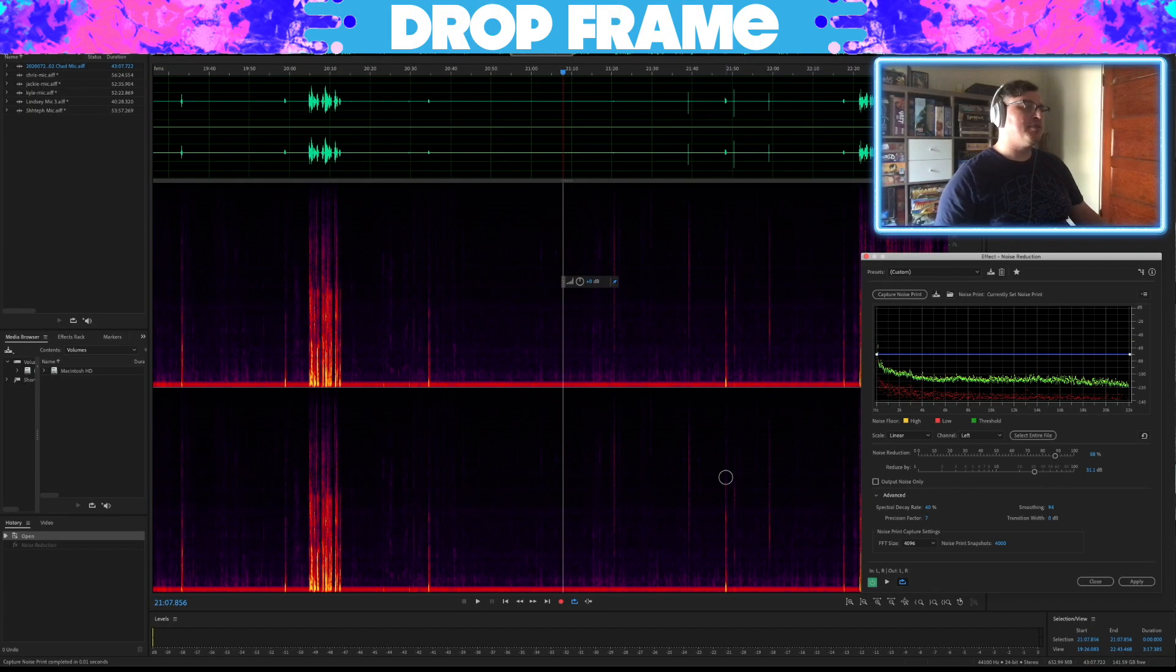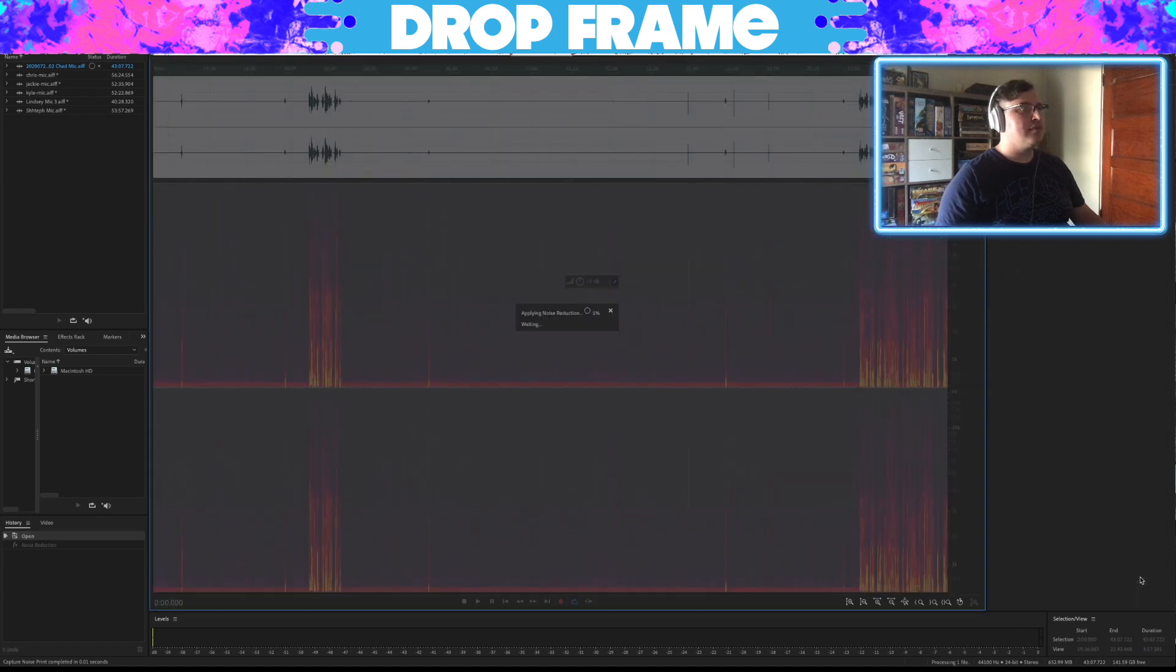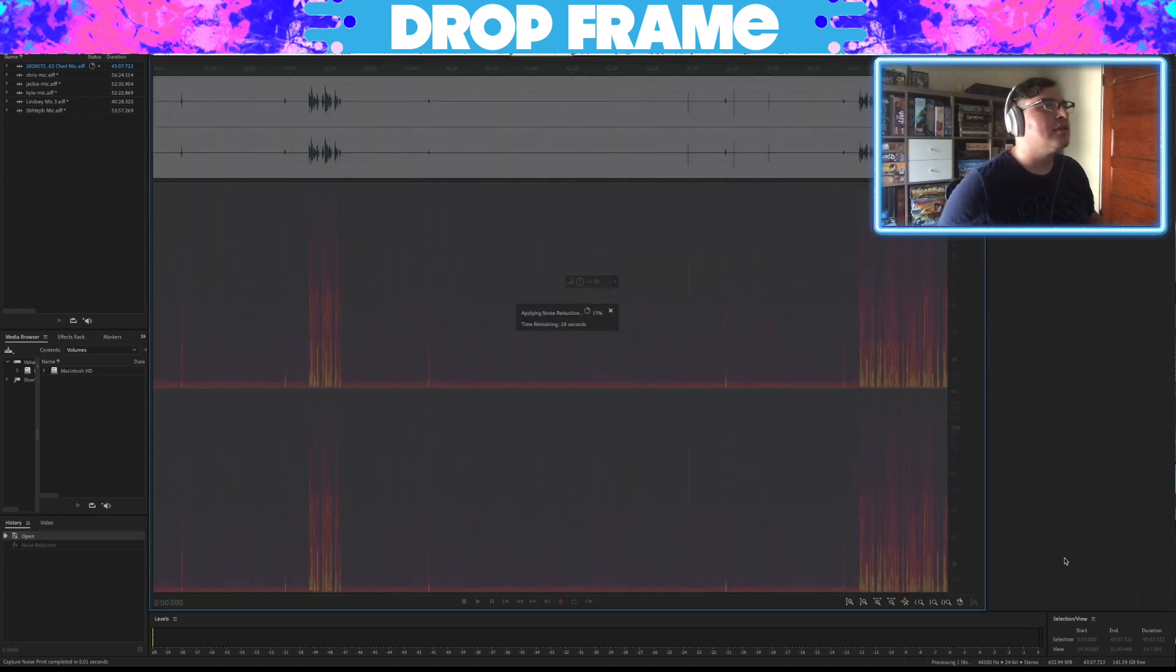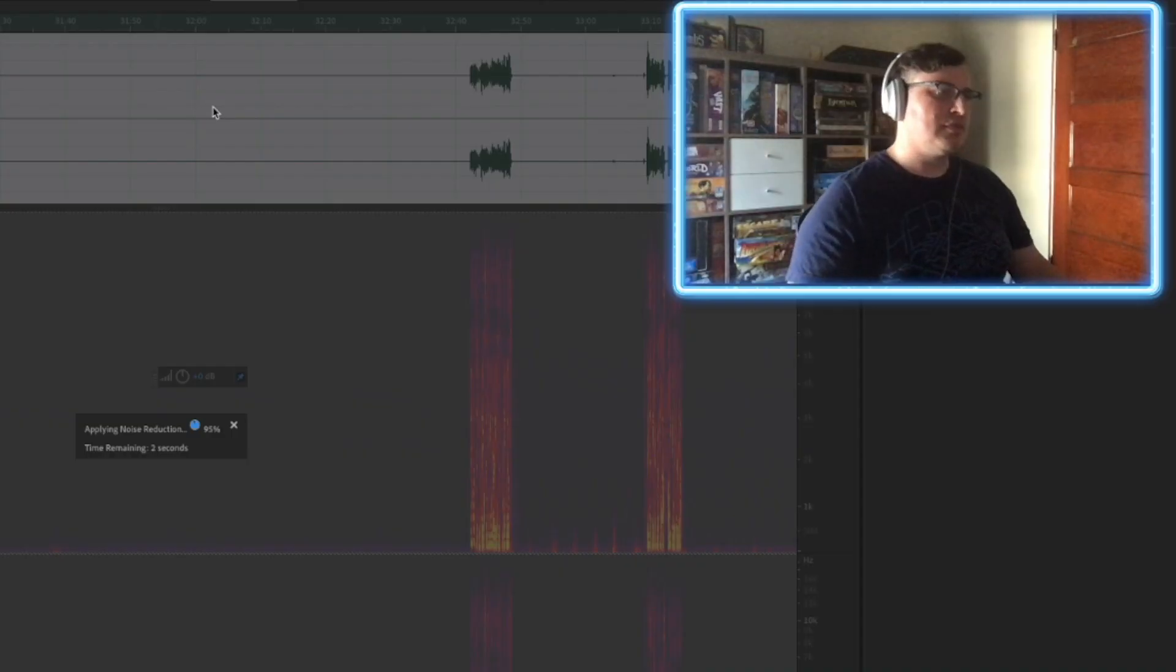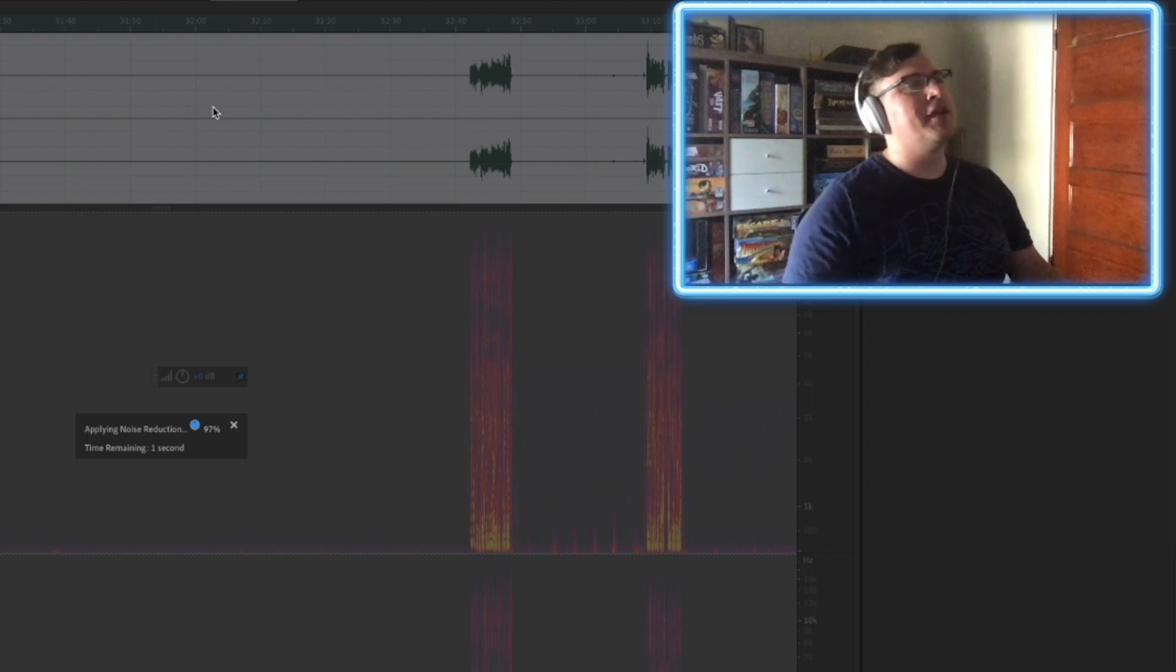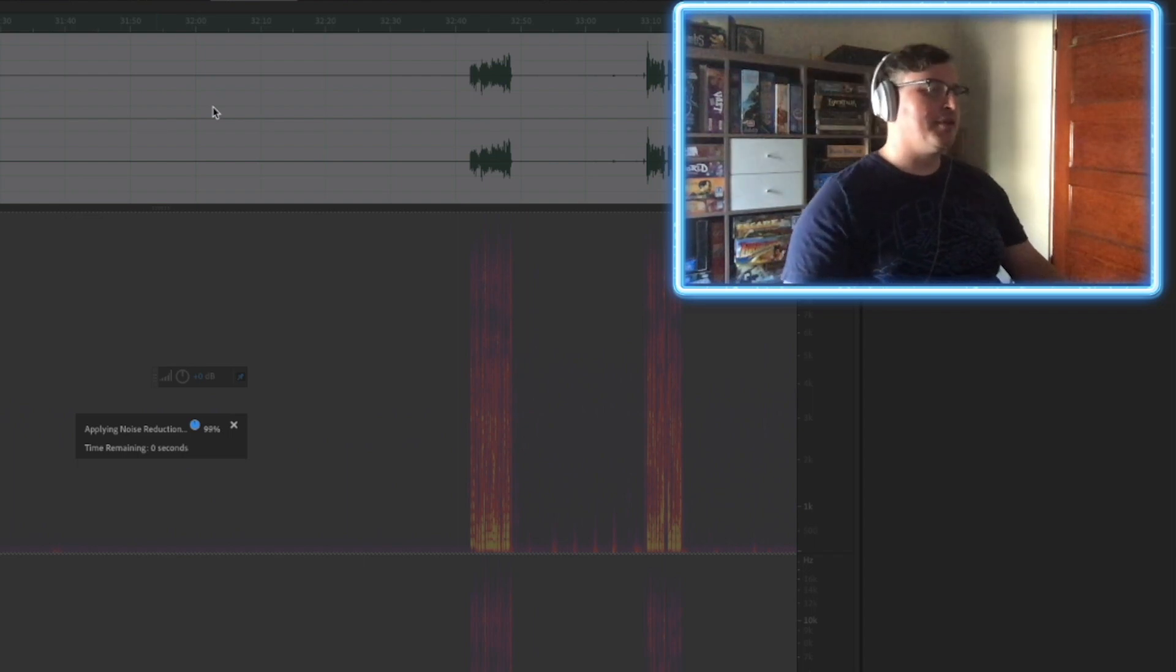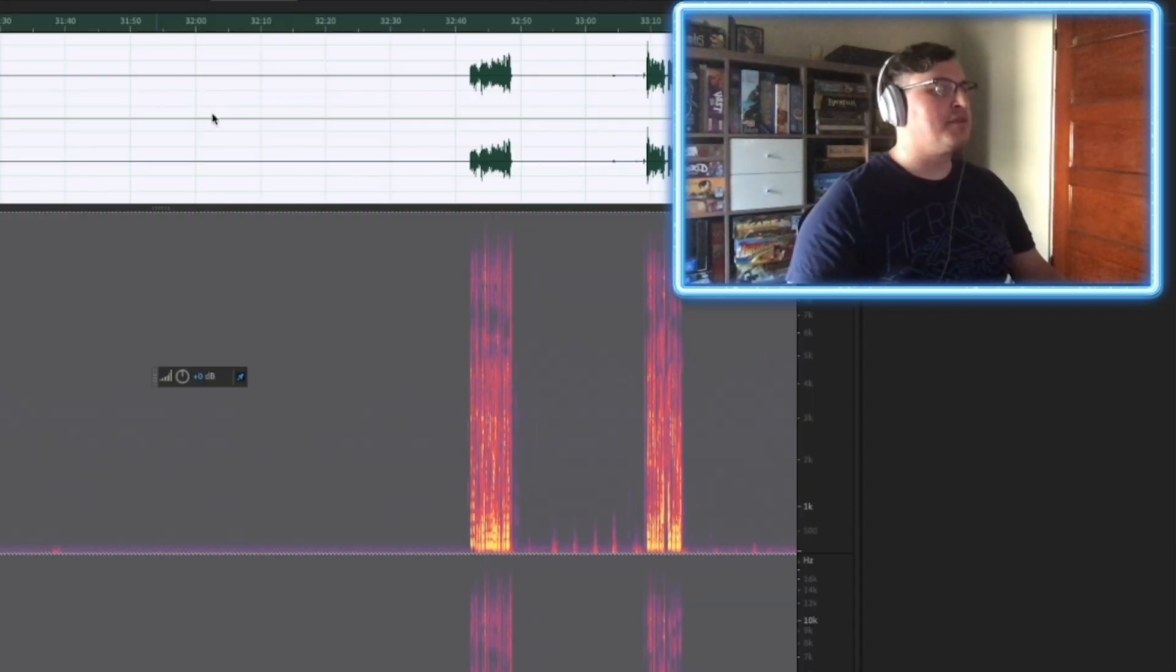These are all pretty good settings. Just run that. This is about an hour long clip, half hour long clip, takes about 30 seconds to run. The life of an editor is very glamorous. It's mostly watching render blocks.